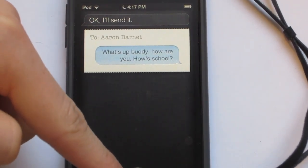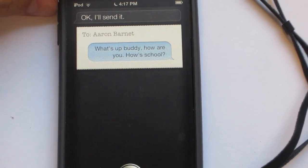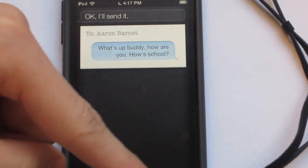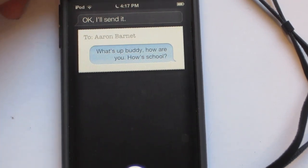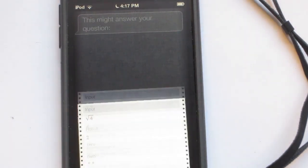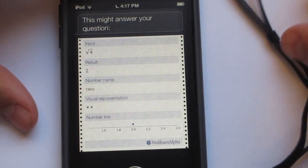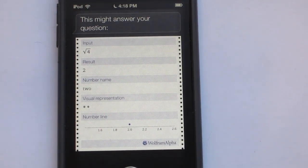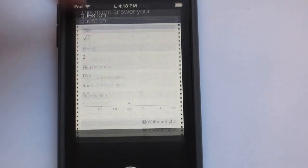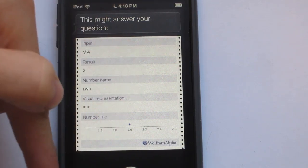Now I'm going to ask it questions that you would normally need to look up on a computer. What is the square root of four? It's a pretty simple question — Siri pulls up a result and says 'this might answer your question.' One thing I don't like is that it doesn't say out loud that the square root of four is two, but it gives you a nice diagram and a nice answer from Wolfram Alpha, so that's really nice. But now I'm going to ask it a pretty hard question.